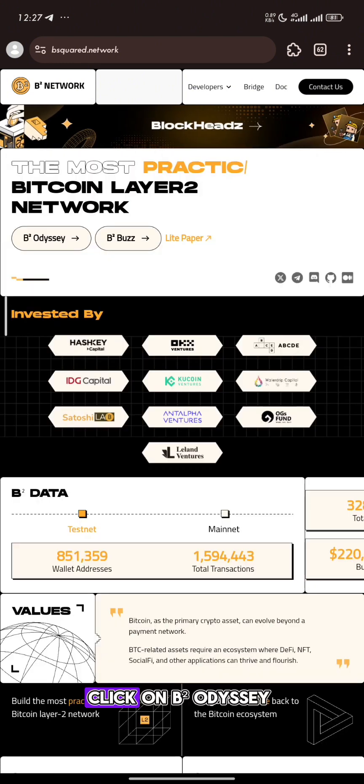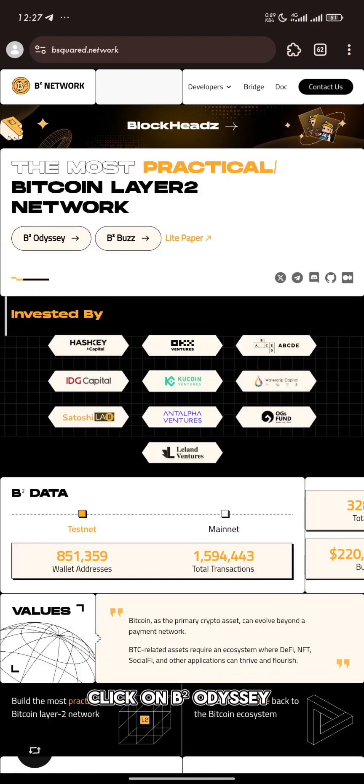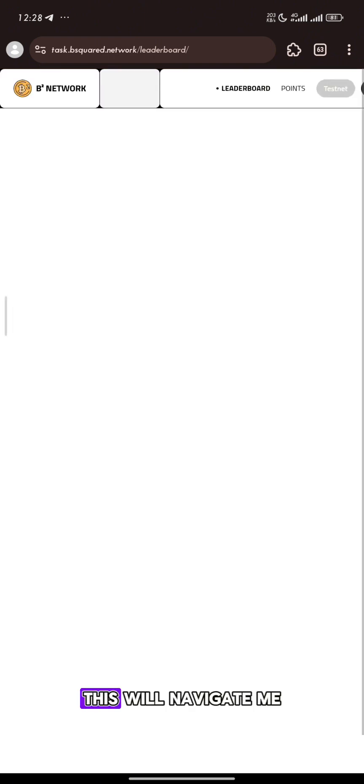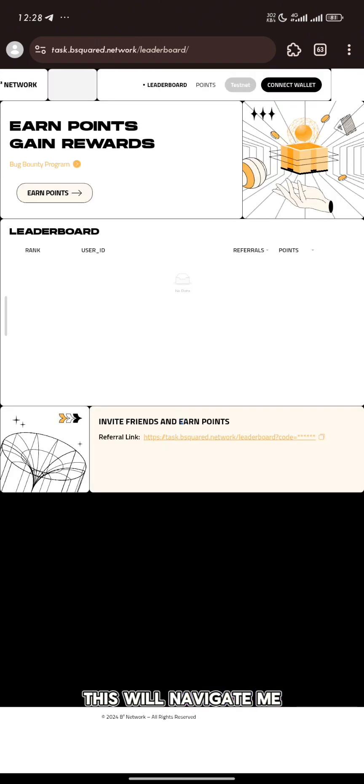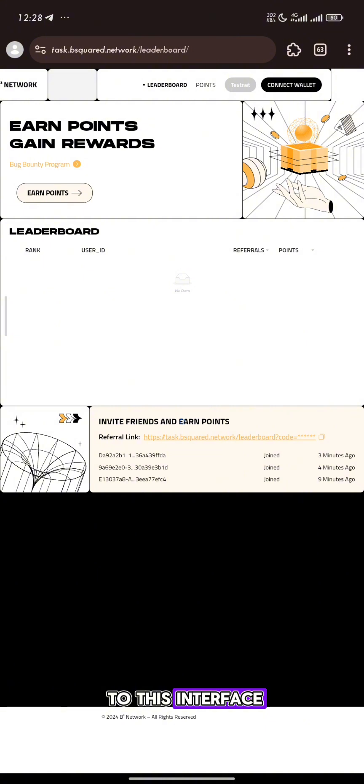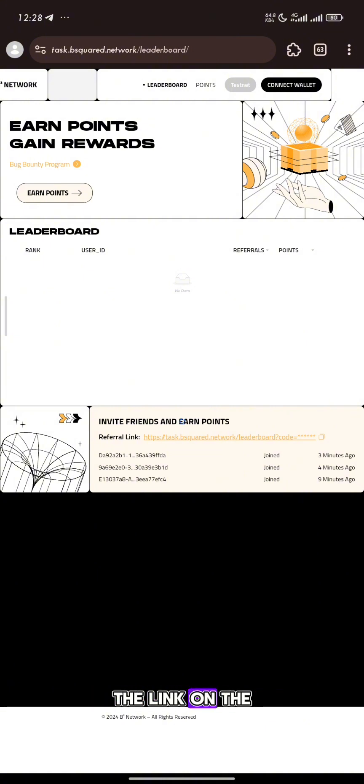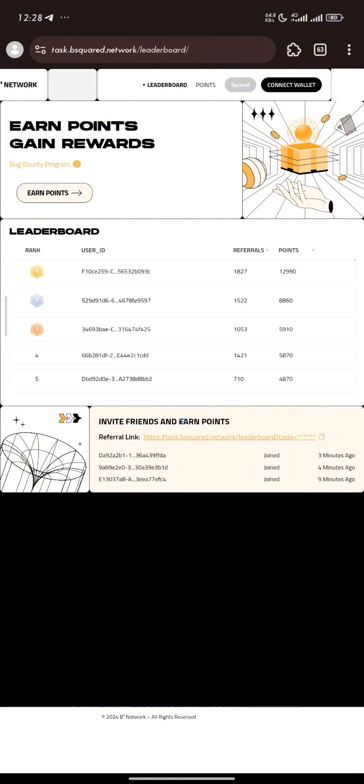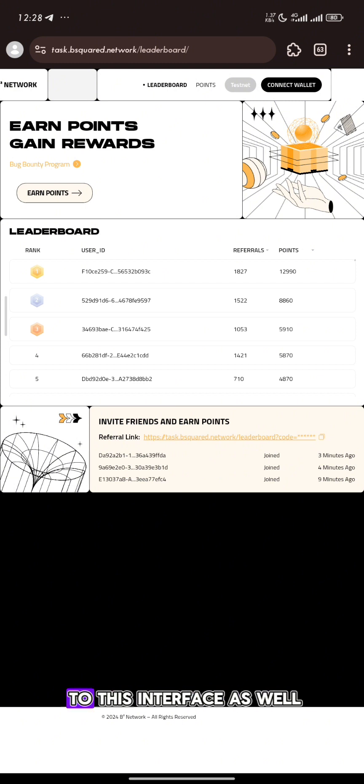Click on BitSquad Odyssey. This will navigate me to this interface. Note that if you use the link in the description of this video, it will navigate you to this interface as well.